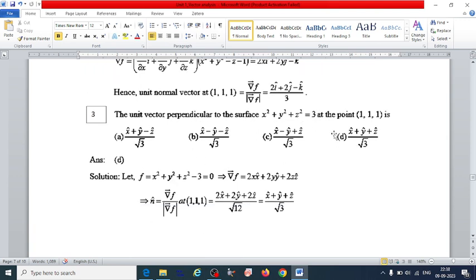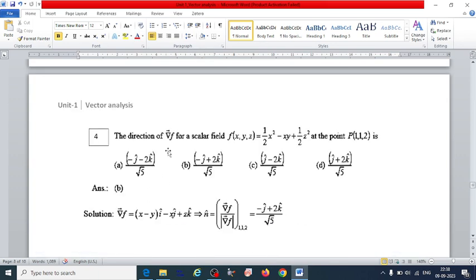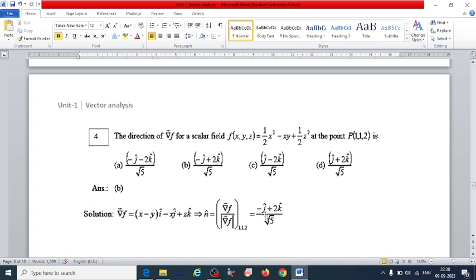Practice problem: Find the unit vector perpendicular to the surface x² + y² + z² = 3 at a given point — if you understood the previous problem, you can solve this easily. Problem 3: Find the direction of del F for a scalar field F at point (1,1). From the four options given, we find del F by taking the derivative of F, then the unit vector n̂ = del F / |del F|, giving option B as the correct answer.